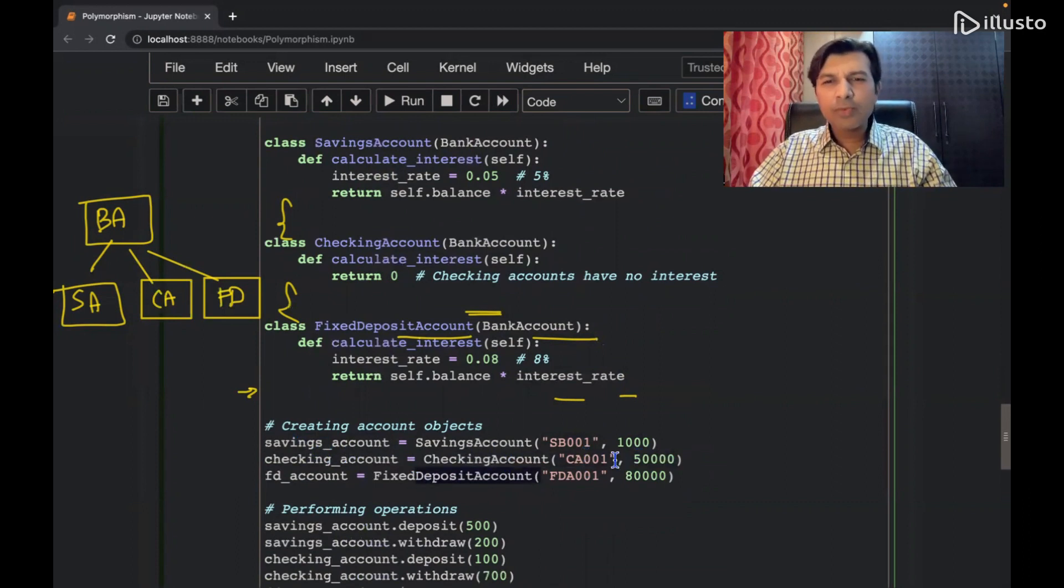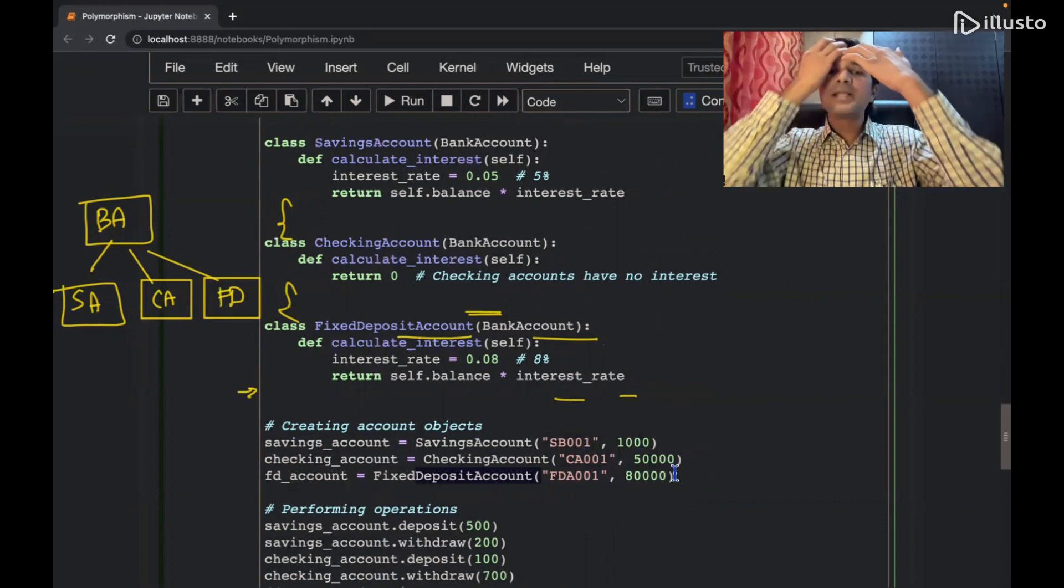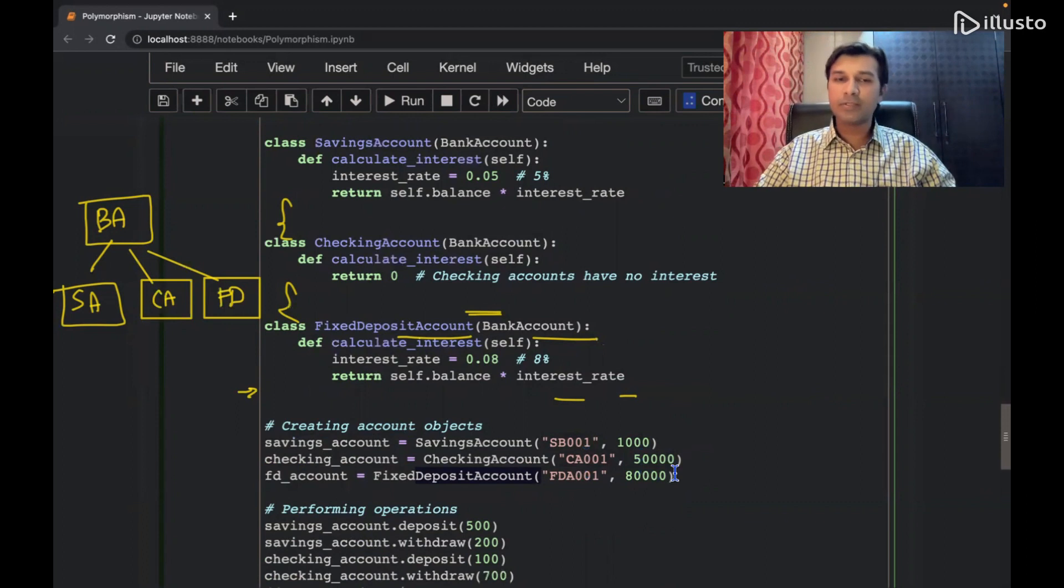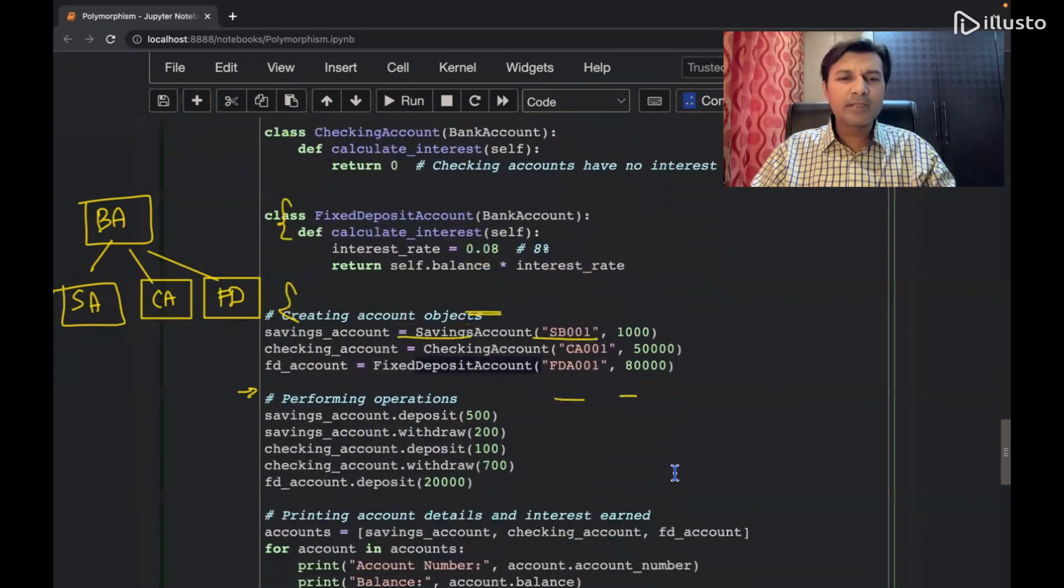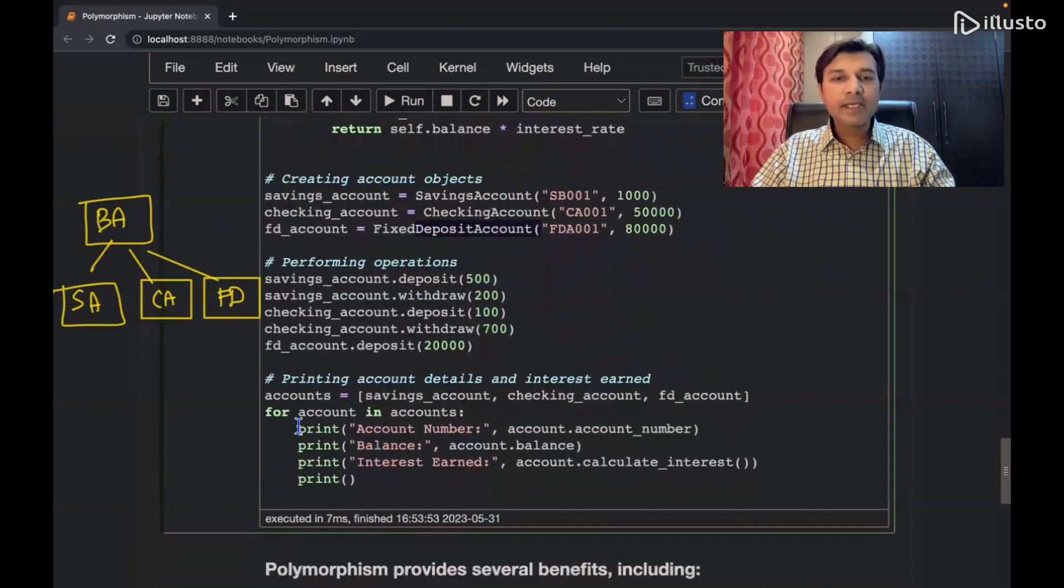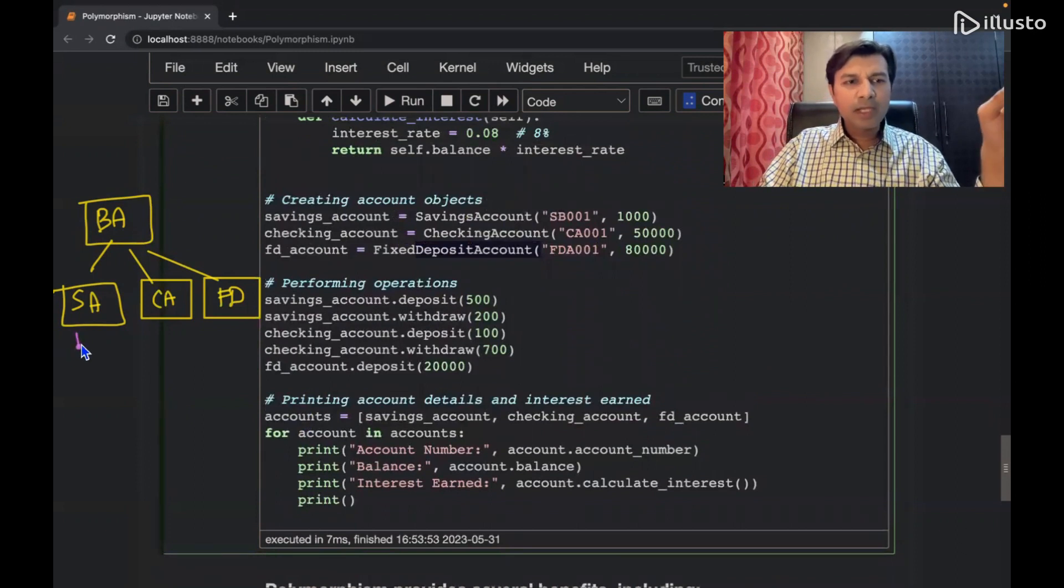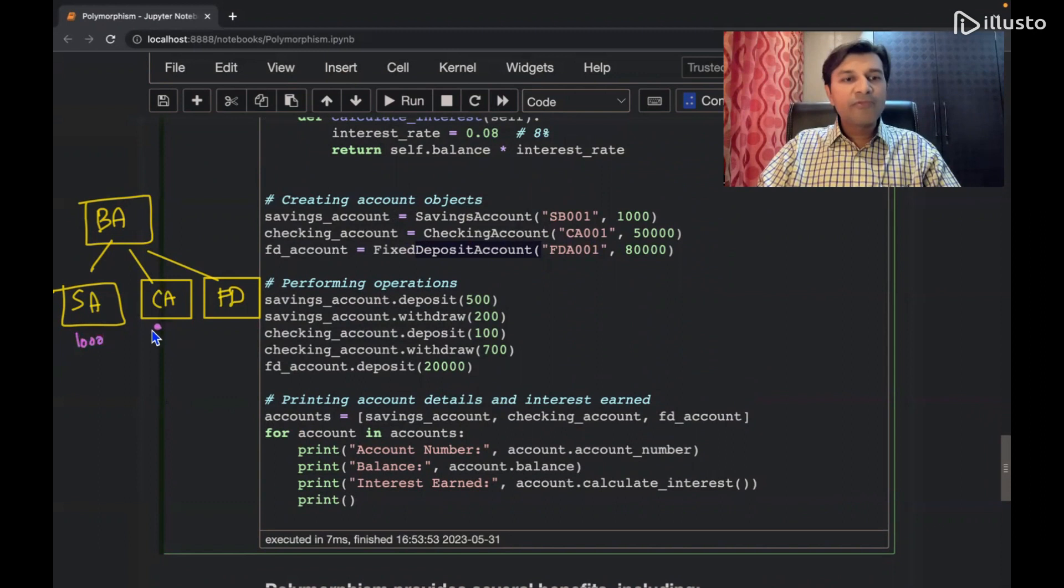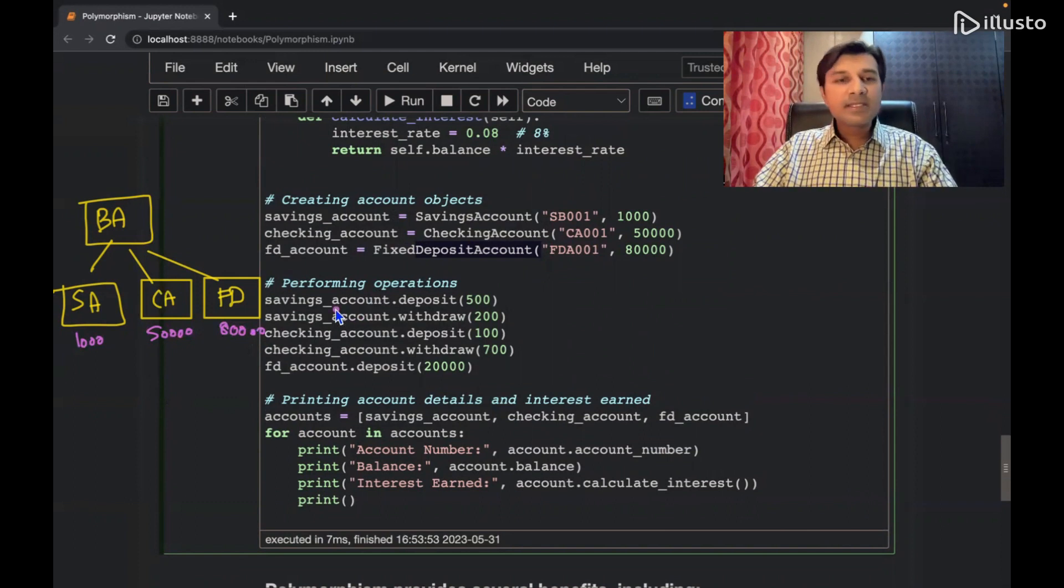So saving account के अंदर, assume कर रहा हो कि 1000 रुपये है. Current account के अंदर 50,000 rupees are there. And fixed deposit has 80,000. Then I am just going to call on the methods. So here I say, after this, here I am saying that in my, you know how much did I assume? We assume 1000 over here. Then we assume 50,000 over here, and we assume 80,000 over here.